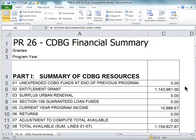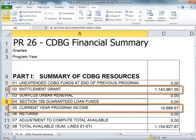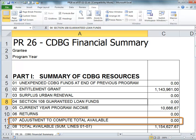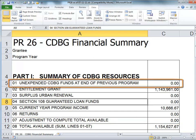Here is an example of a final version of the PR26. Let's walk through each section of the report. The first section is a summary of the resources available during the program year. The system will automatically insert the grant amount and will calculate the amount of program income based on the receipts that were created during the program year. If you are not able to receipt income until after the close of the program year and need to include it on that year's report, you would need to use Line 7 to make an adjustment. It is up to the grantee to enter an amount on Line 1.